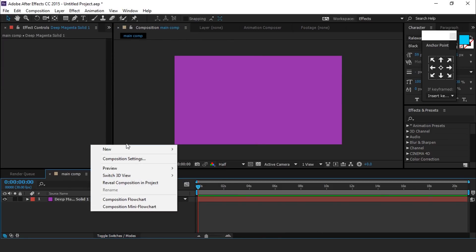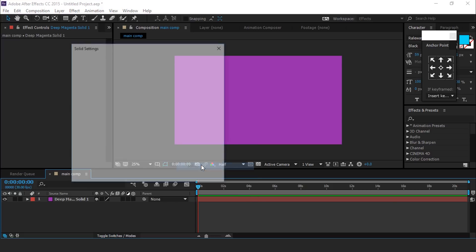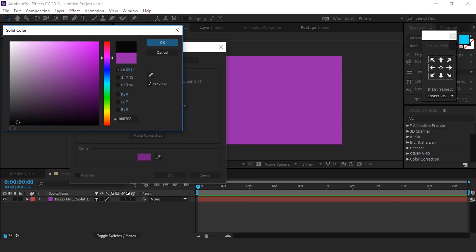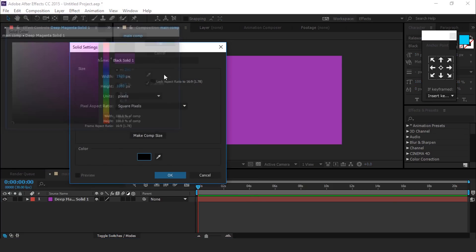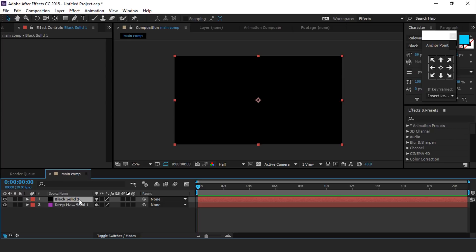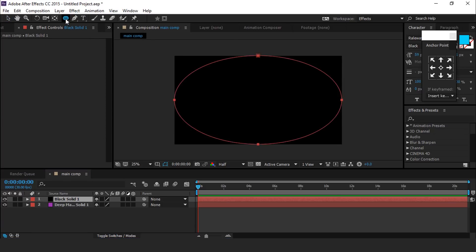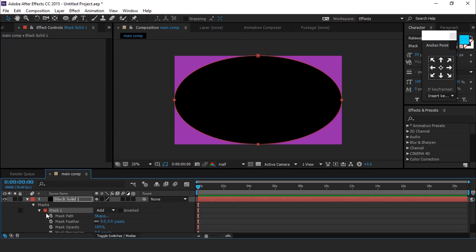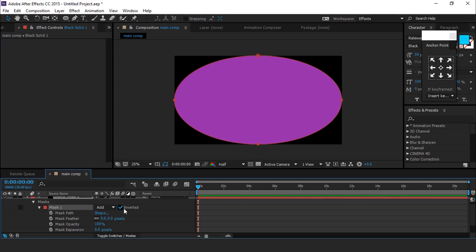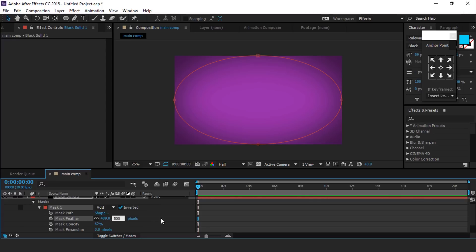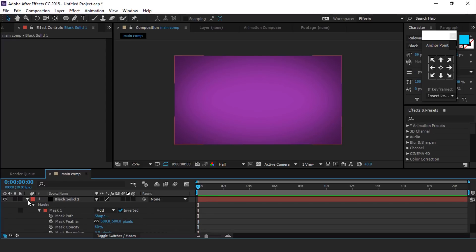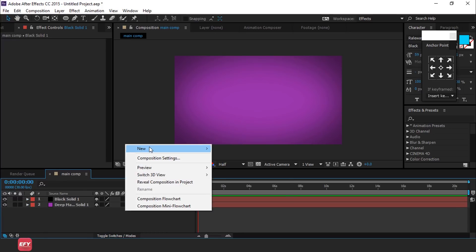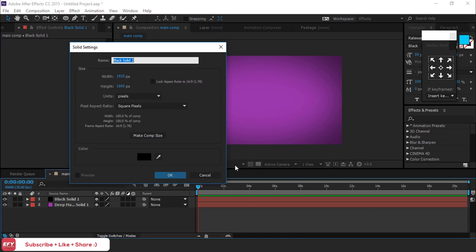Now we want to create a vintage look. So create a new black solid layer, then select ellipse tool and double-click to create a perfect ellipse. Then expand your mask properties and check to inverted, decrease mask opacity around 60%, and mask feather around 500 pixels. Now create another solid layer and choose any color which you like.